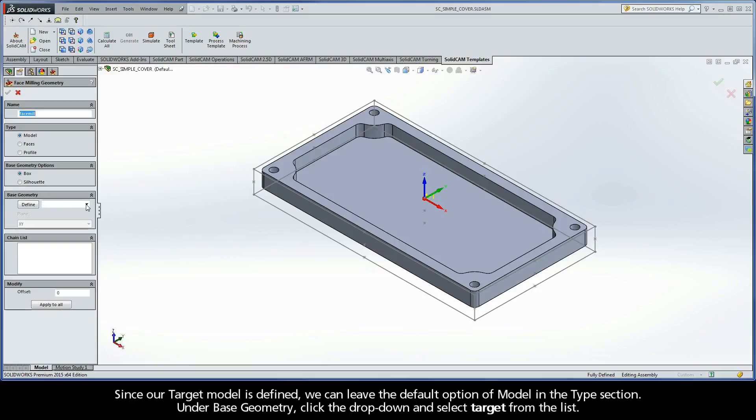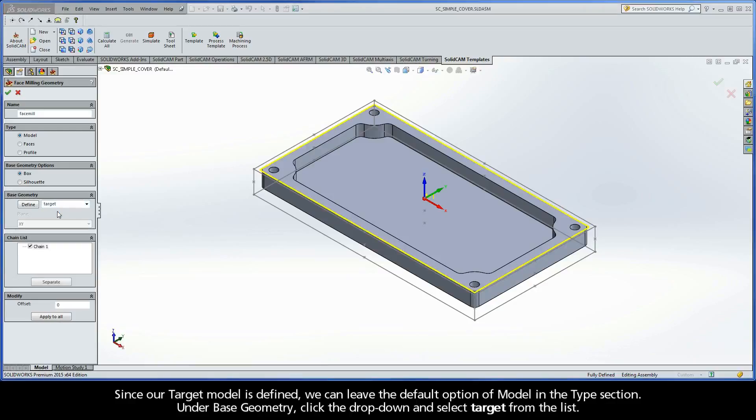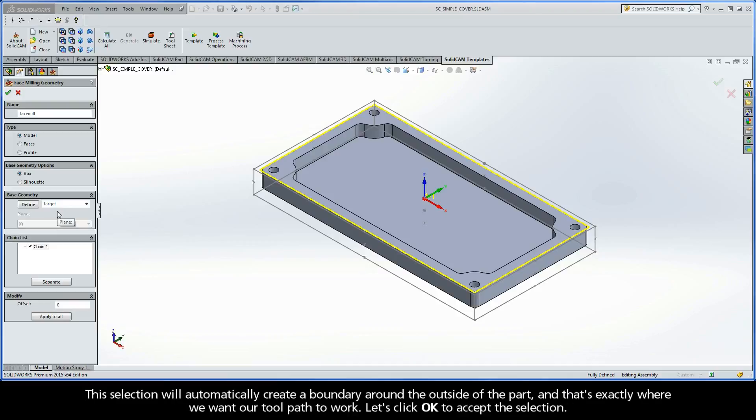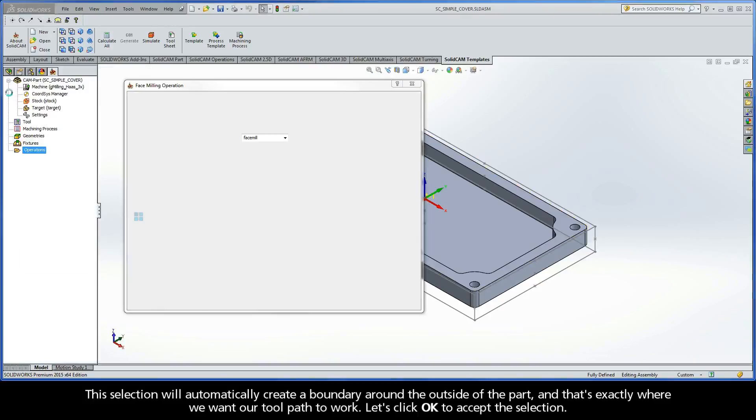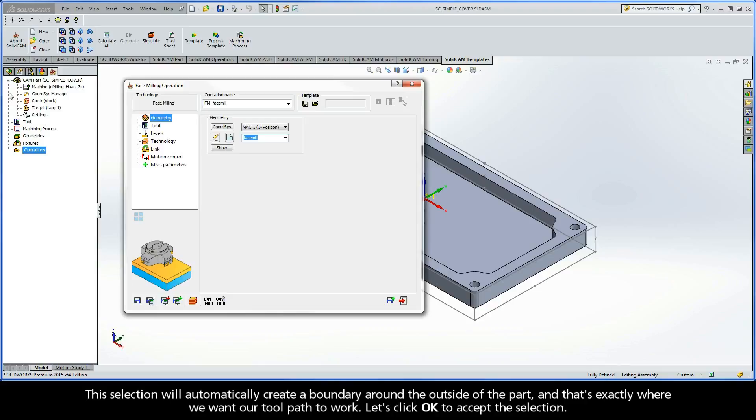Under Base Geometry, click the dropdown and select Target from the list. This selection will automatically create a boundary around the outside of the part, and that's exactly where we want our toolpath to work. Let's click OK to accept the selection.